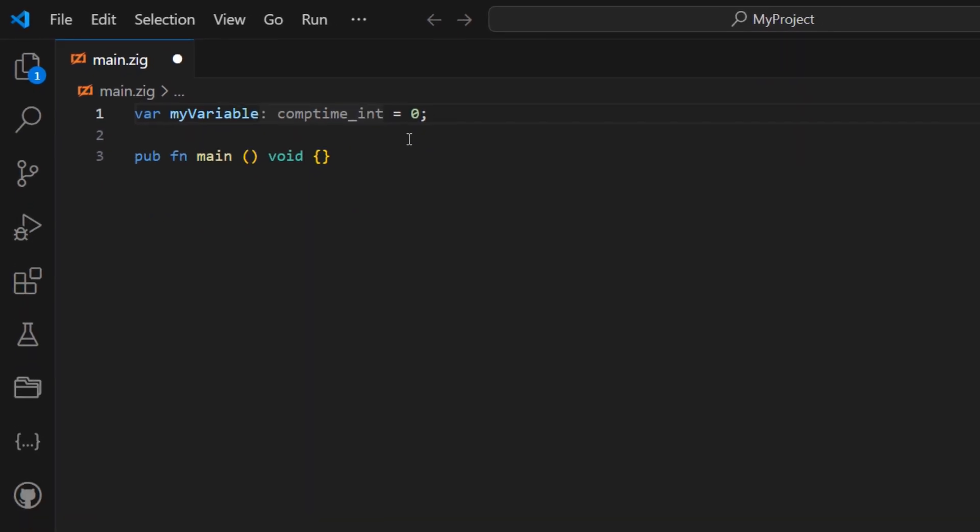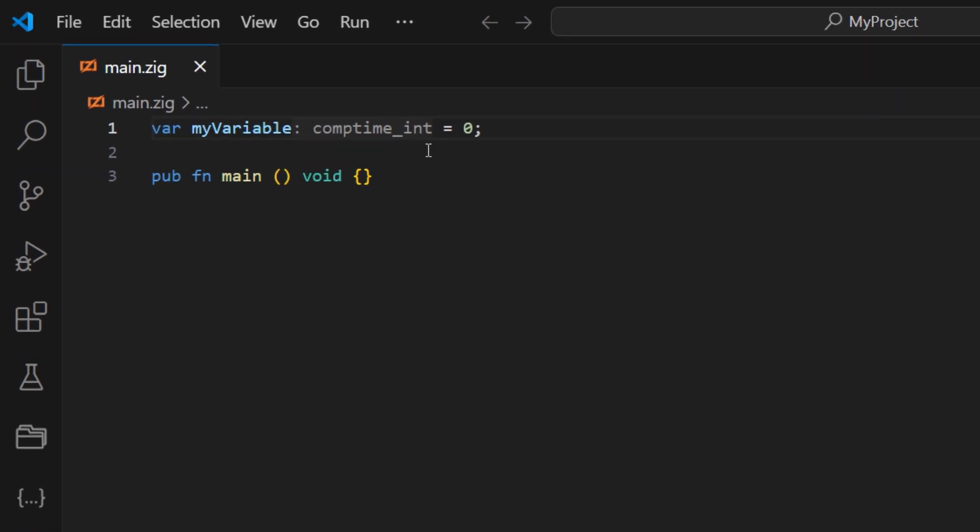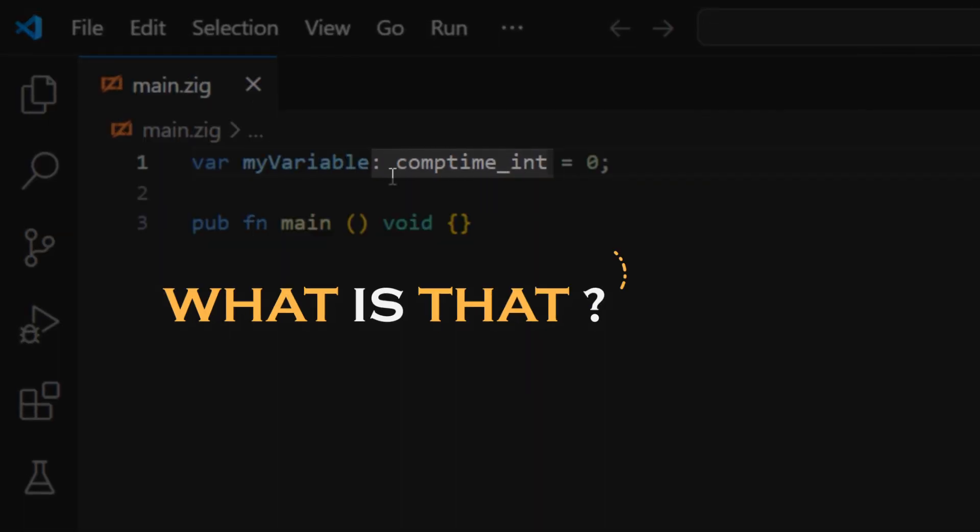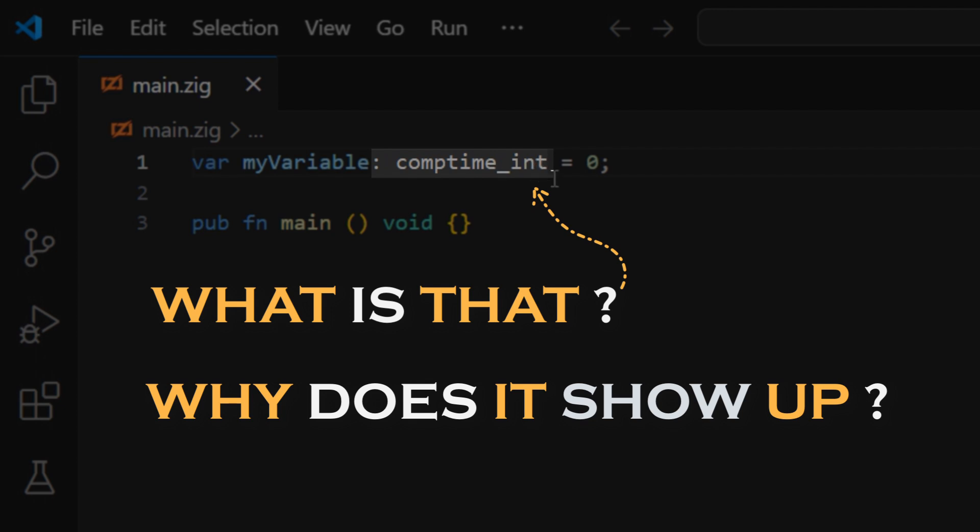Now, let's pause here for a moment. As we look at the screen, we see a strange term appearing, compTimeInteger. What is that, and why does it show up?